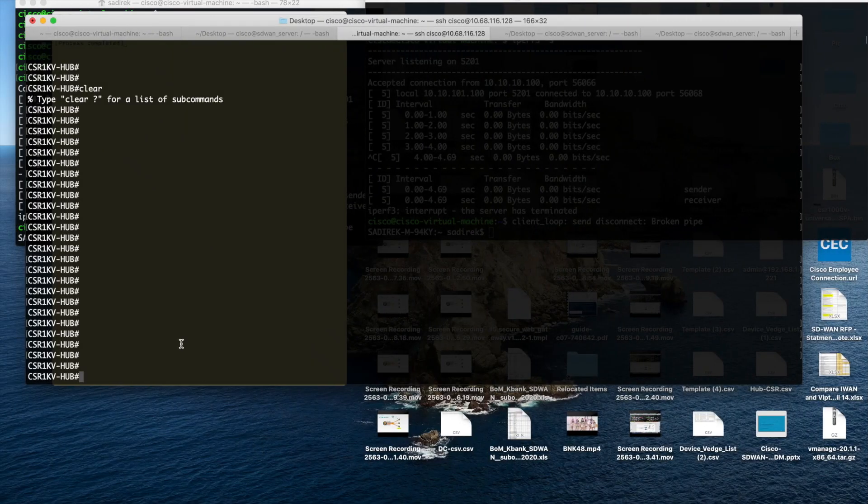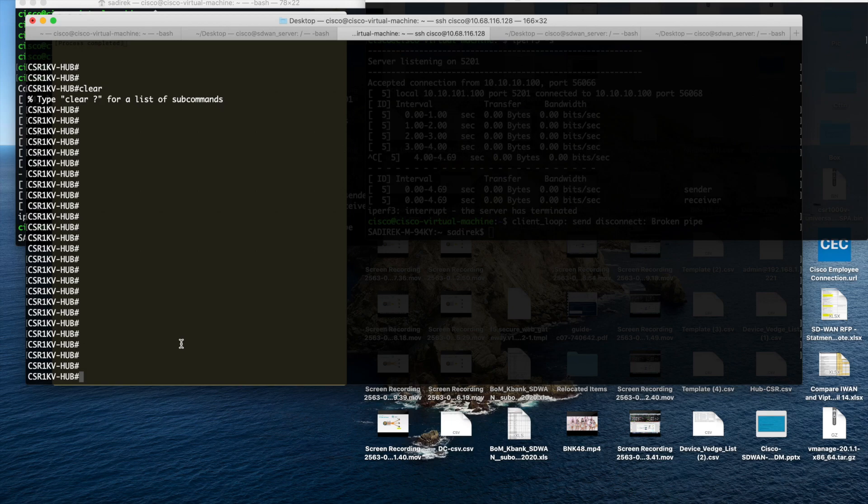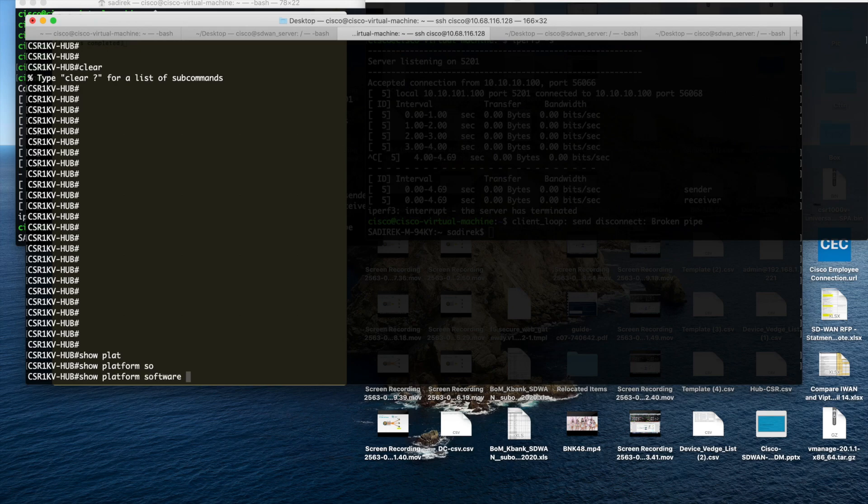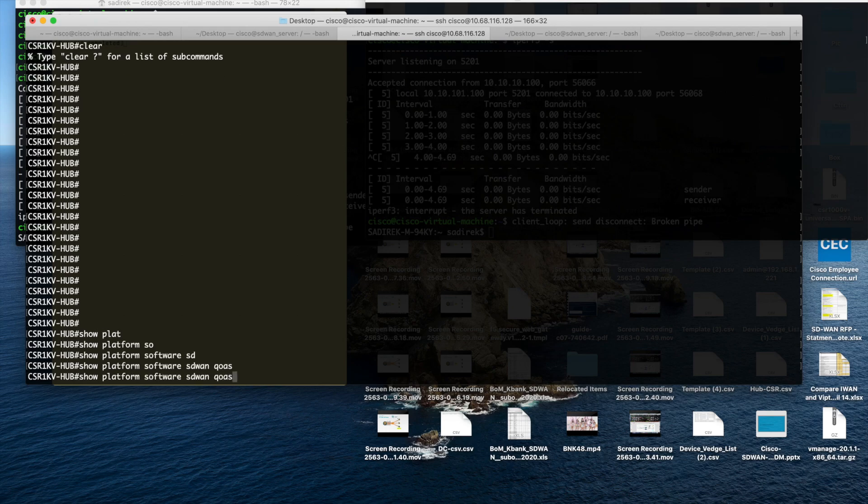So you can go to the hub. This is the hub SD-WAN router. Then you can show platform software SD-WAN QoS target and run.